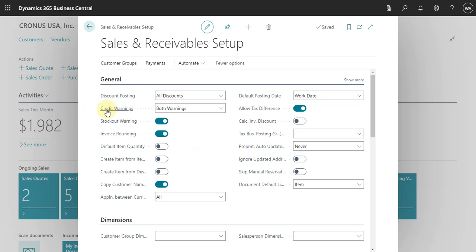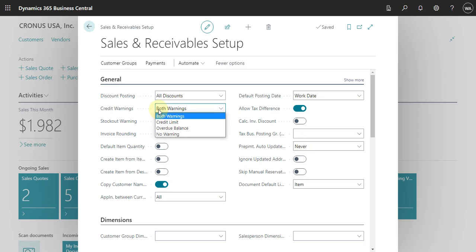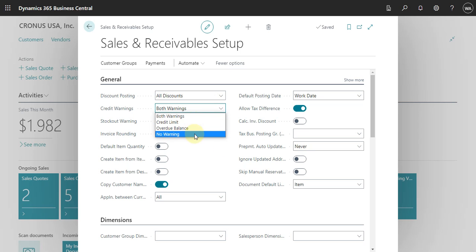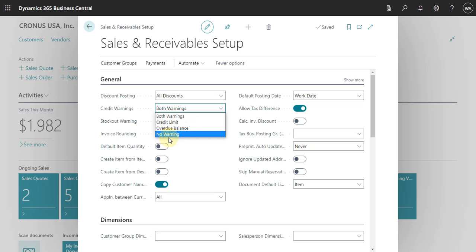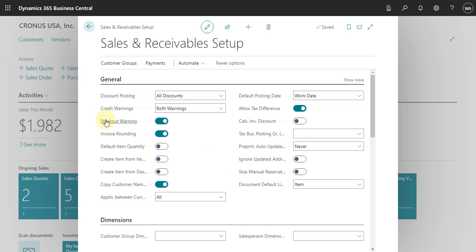Also, here you can define how you work with credit warnings. Every time you create a sales order, the system will warn you about the customer if they have a credit problem or not. You can define that you see the credit limit, receive a message for overdue balance, or turn off this kind of warning entirely.